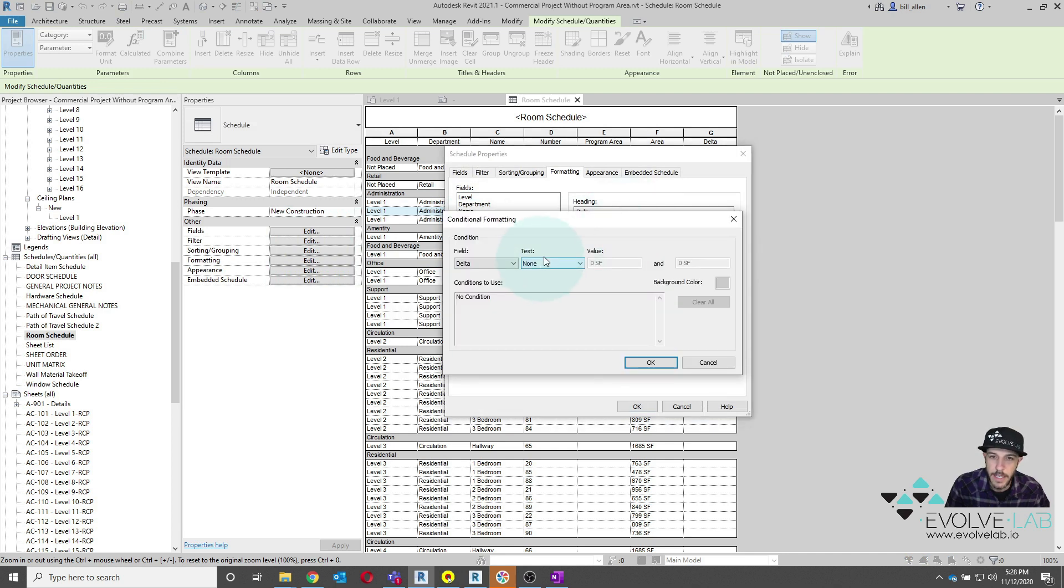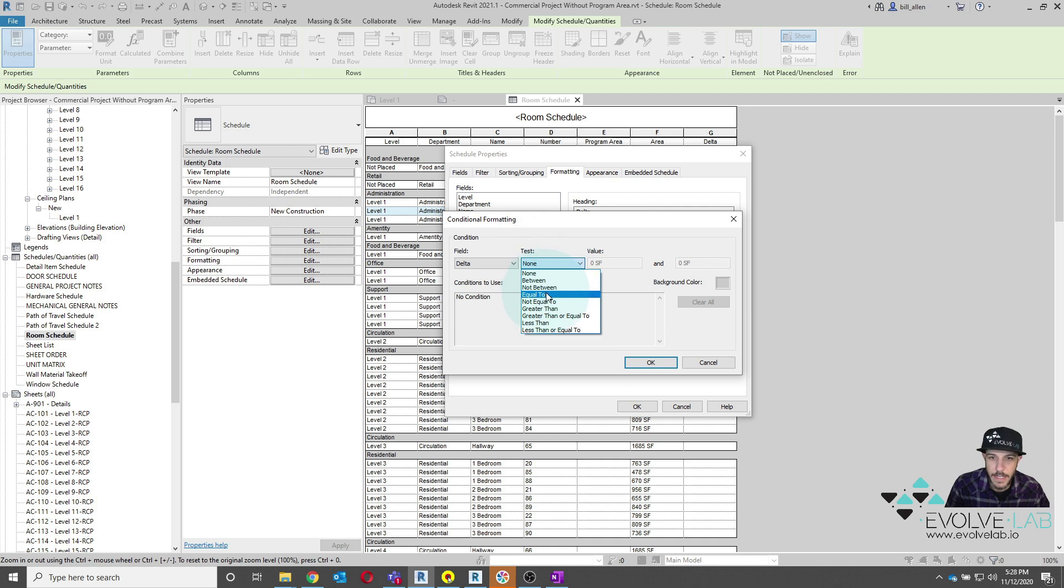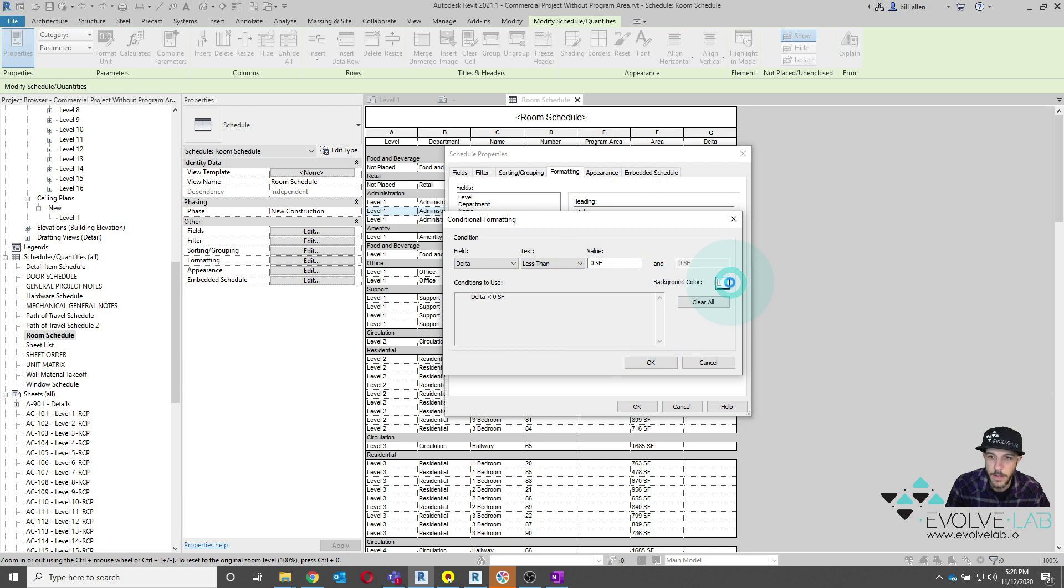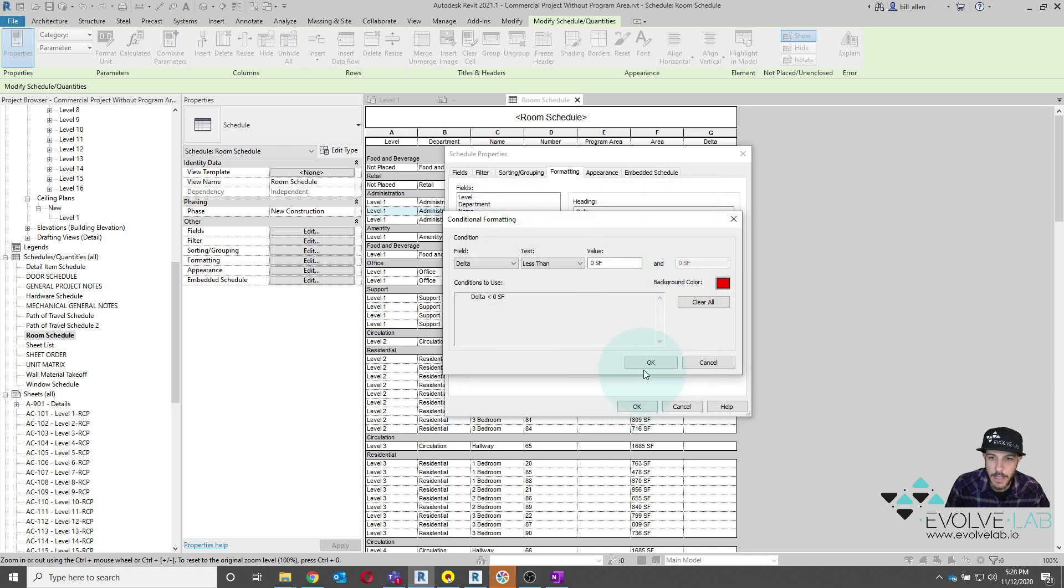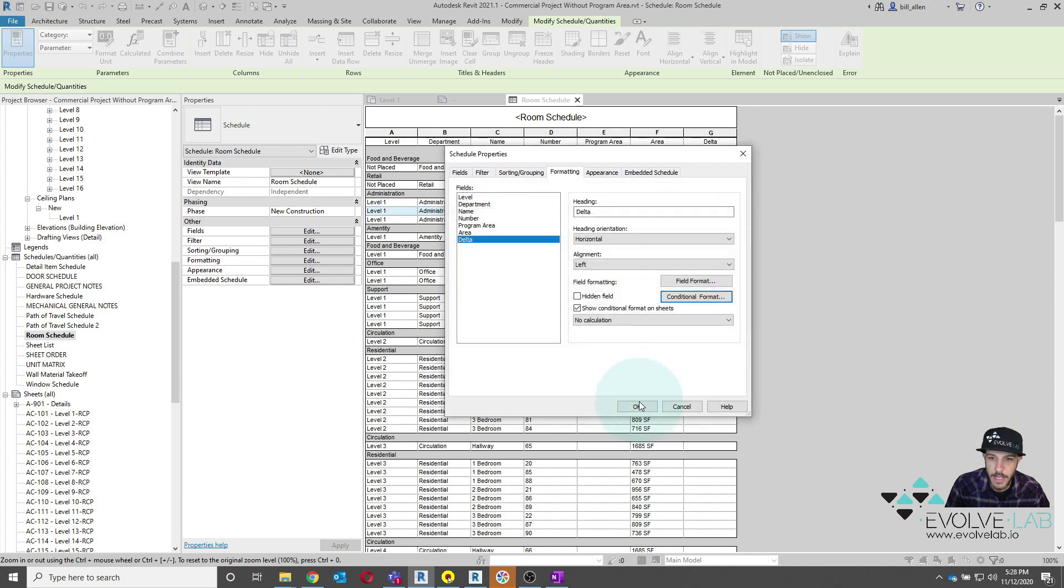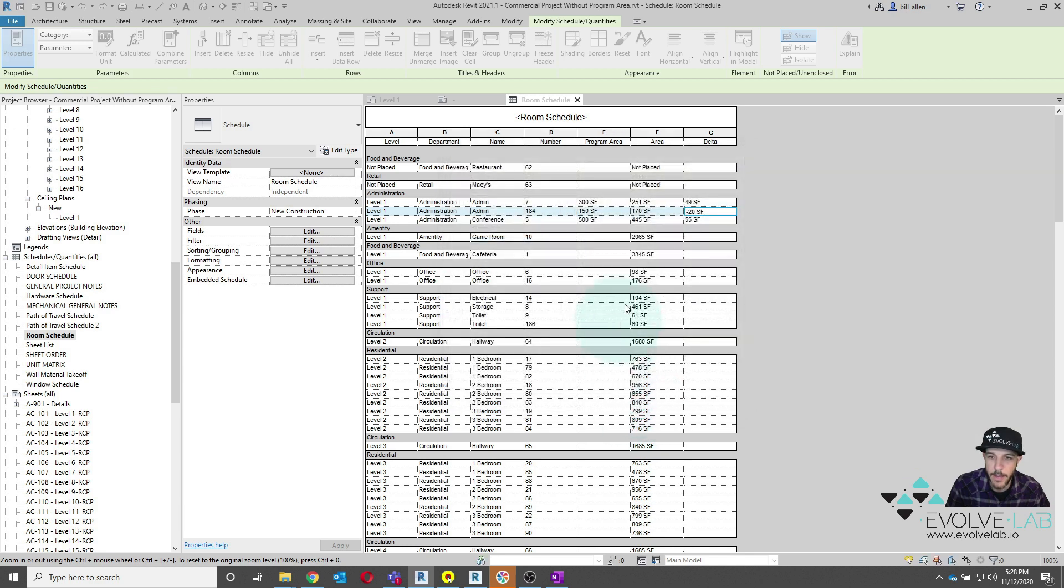So I can say anything that's a delta difference of less than zero, make that red. And we'll say OK, OK, and OK. There we go.